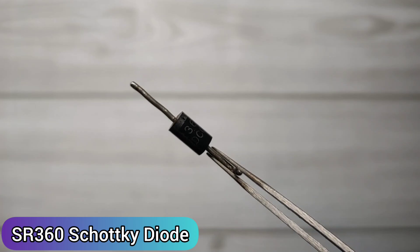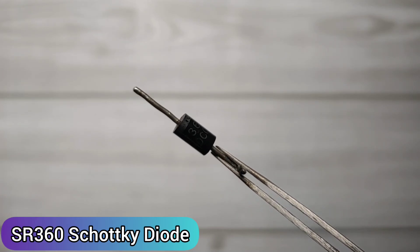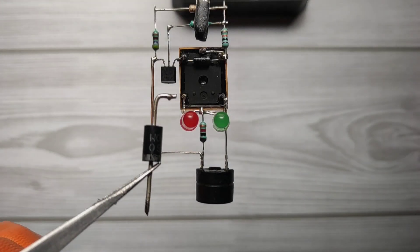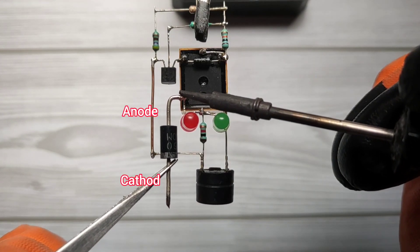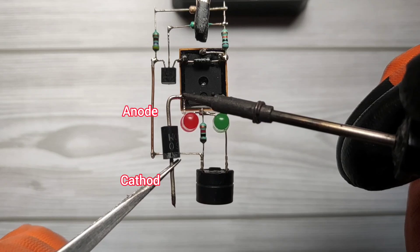Take ASR360 Schottky diode. Solder anode on normally open pin of relay.